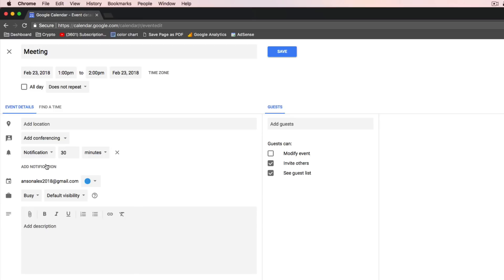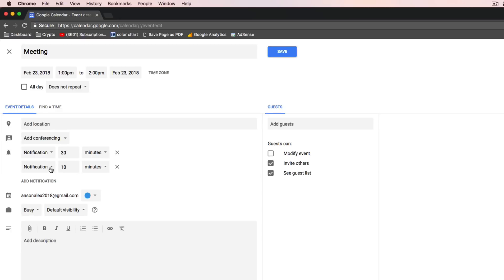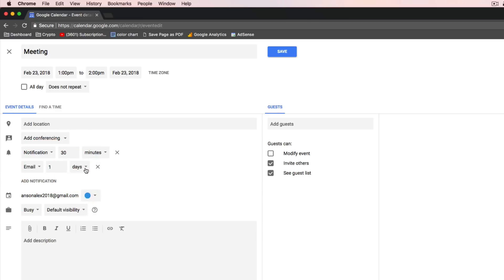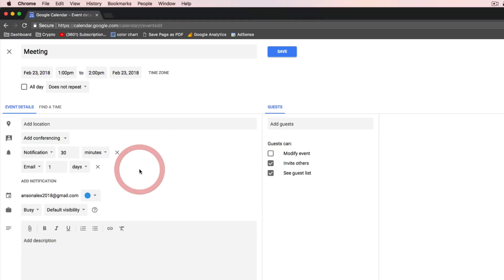Additionally, you could click on the Add Notification button and add an email notification, specifying any time frame that you'd like. So you could say you'd like an email one day before, or even one week before, or you can add multiple notifications. There's a lot of flexibility in terms of making sure that you don't forget about a particular event in Google Calendar.